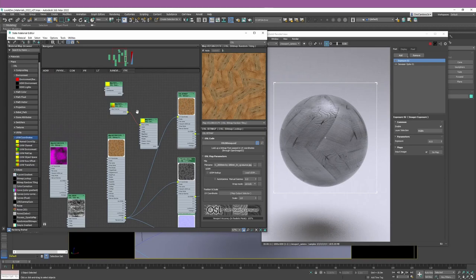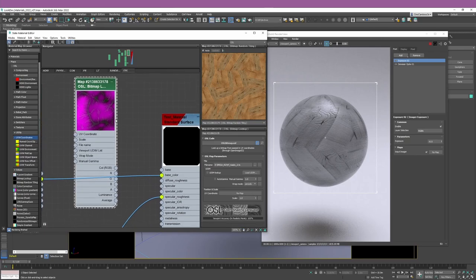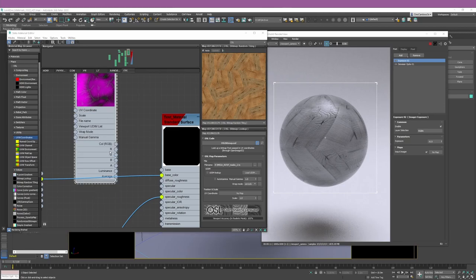But I have another example that really shows the power of having these output options — a texture you can export when creating terrains in Houdini. Along with the terrain geometry, I can export masks to create the material: masks for debris, height, and rivers. Instead of exporting four, five, or six separate maps, I can pack them all into one EXR file where the Red, Green, Blue, and Alpha channels each carry a different mask.